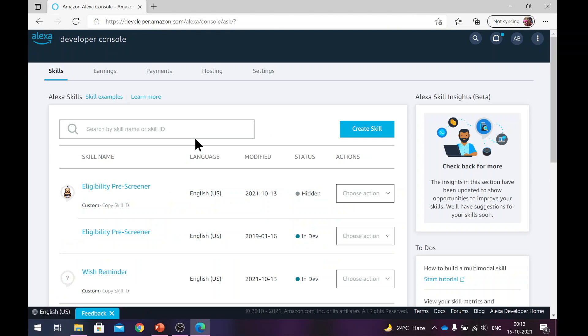Once you log in, this is where you land. This is the Alexa developer console. Here what we are trying to do today is create a skill.